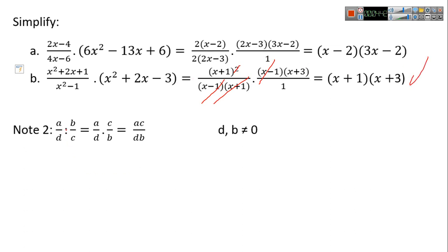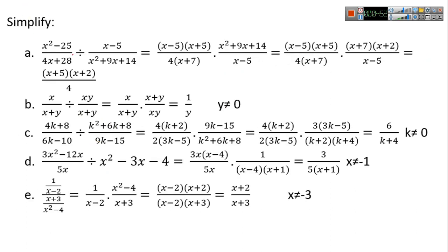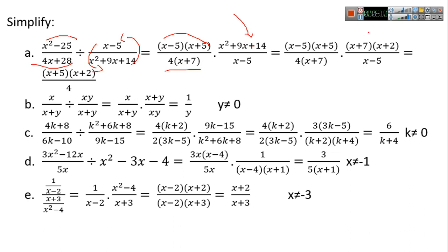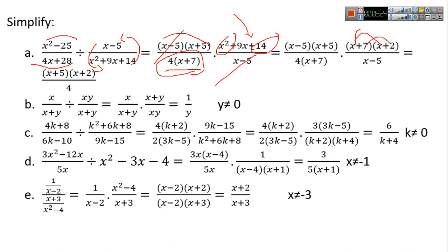For division, multiply by the inverse: a/b ÷ c/d = ac/bd. Before starting, flip the second fraction so it becomes multiplication. Factor x²−25 as (x−5)(x+5). Factor out 4. Try x+7 as a factor of x²+9x+14: x times x gives x², and 7×2=14. Check middle term: 2x+7x = 9x, correct. So x²+9x+14 = (x+2)(x+7).